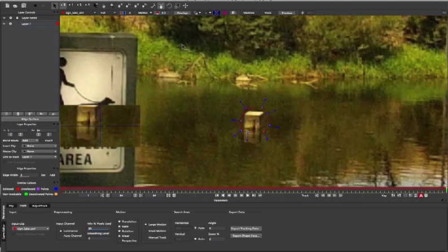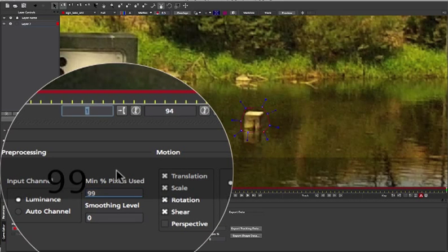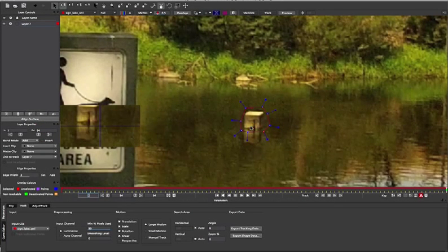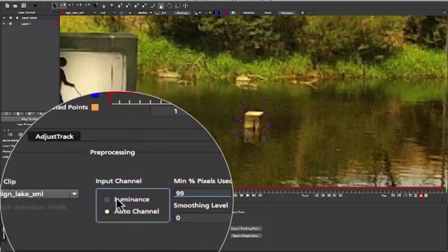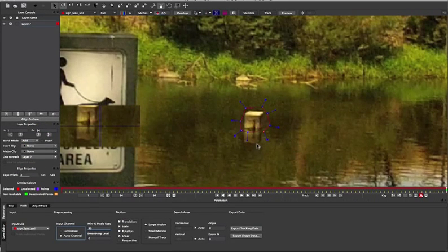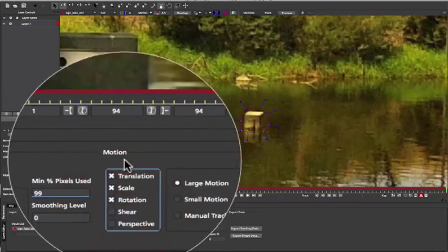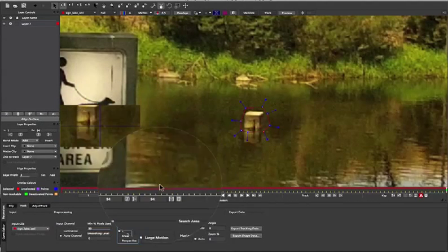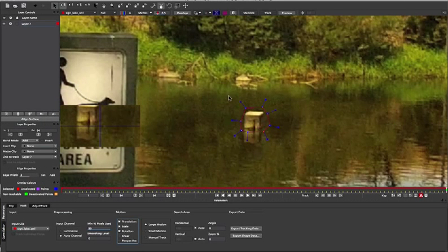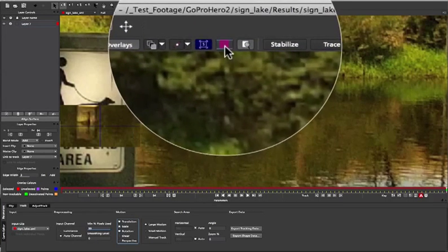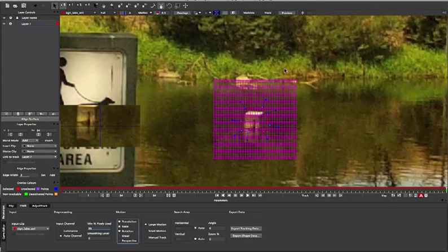I'll just turn off my surface so we can see that. Once we've got that shape, this whole red area will be tracked. I'm going to up my minimum percentage of pixels used to 99%, because it's a small element and I want to make sure we get as much information as possible. I'm also going to change the input channel to auto channel, because we've got a lot of similar luminance values around here and I want Mocha to choose the best colour channel to use while tracking. I'm also going to turn off Shear, because we only care about translation, scale, and rotation for this object. When tracking, it's often useful to turn on your grid so you can see how the track is going.